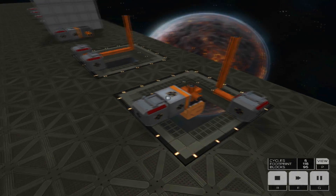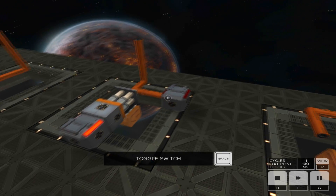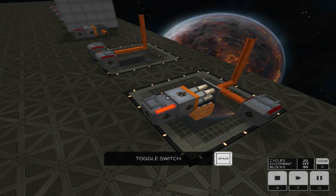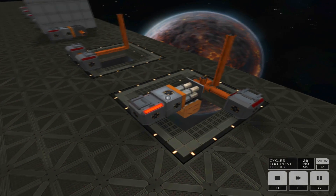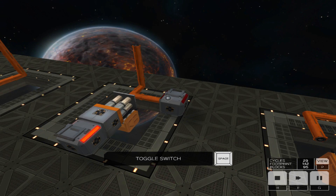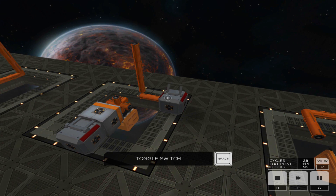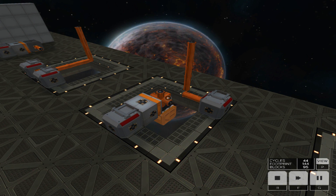This is the AND gate. Like the OR gate, it is pretty simple. Here, one input provides the power, and the other input inserts a conduit connecting the power to the output. Thus, we can see the output is only on if both inputs are on.